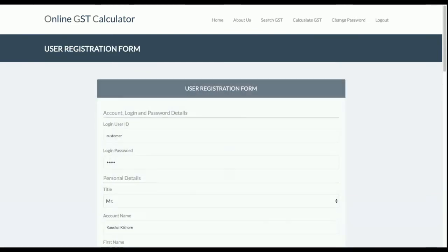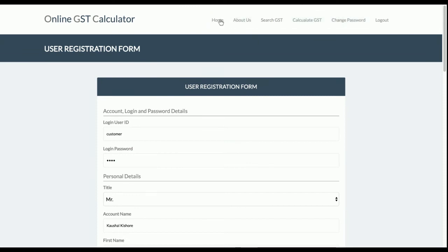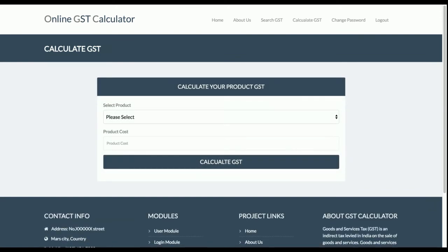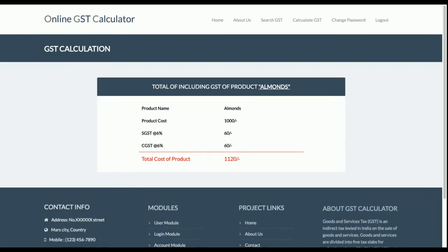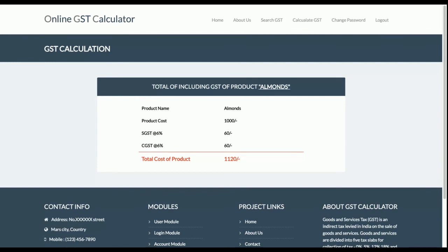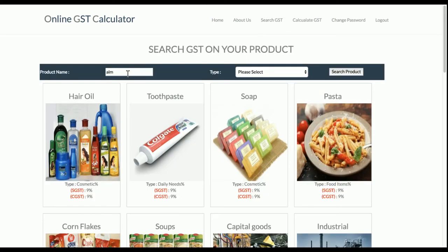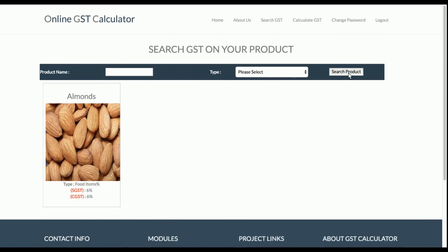Now let's look at the customer login. Once the customer logs in, the 'Calculate GST' option appears — this is only visible to logged-in customers, not to admins or guests. To calculate GST, the customer selects a product. For example, selecting 'Almonds' with a cost of ₹1000 and clicking 'Calculate GST' — the system picks up the 6% GST rate and shows the total price as ₹1,120.